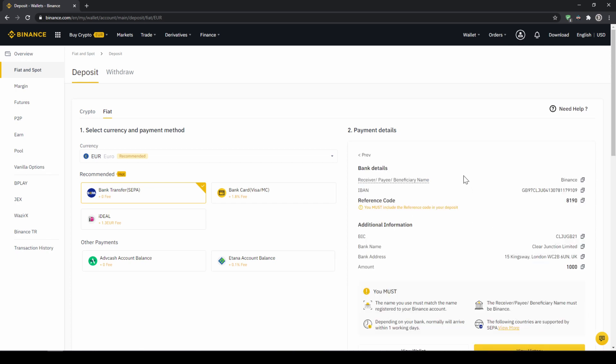Then you will find all the relevant information you need for the bank transfer. Very important don't forget to enter your reference code in the bank transfer which will be shown right here so the transfer will be assigned to your account.